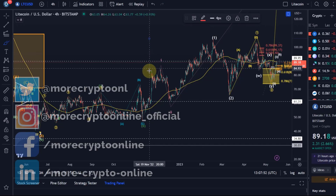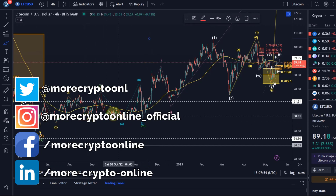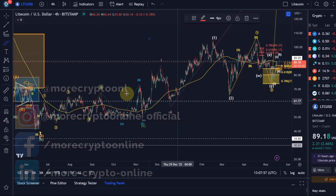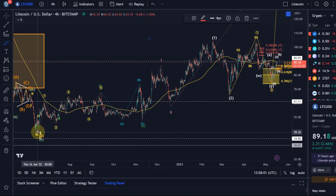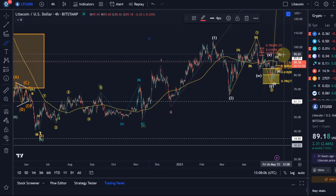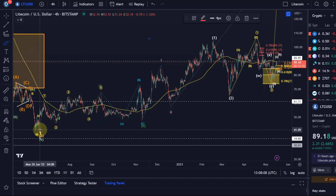Hello and welcome to another update video about Litecoin. First of all, let's take a look at the higher degree time frame. Looking at the chart since the June low, where we marked a low of around $40, since then we've been moving up.